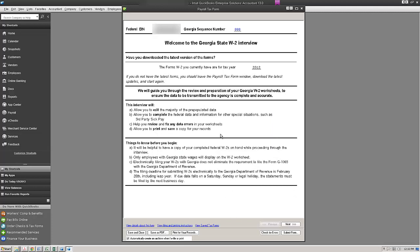So in this case, I'll get an email within 48 hours telling me that my return has been accepted or it's been rejected. I'm going to save and close.